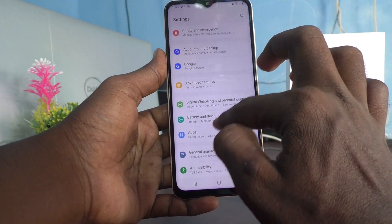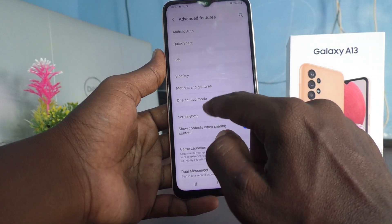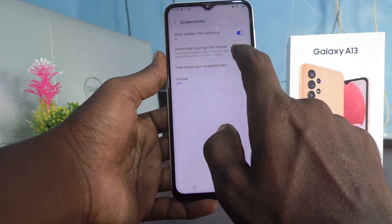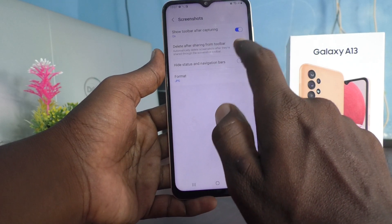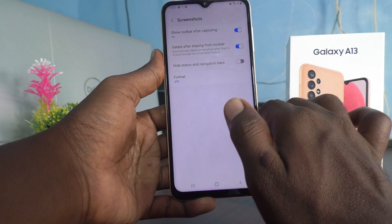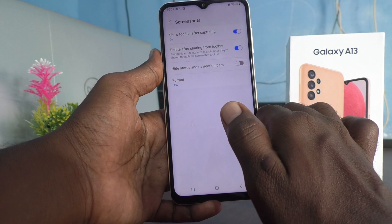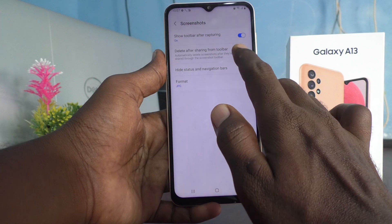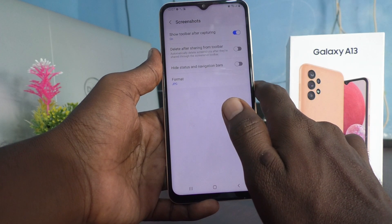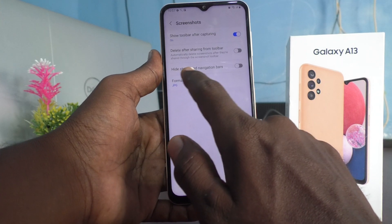I go to Settings, Advanced Features, Screenshots. If you turn on this, the original screenshot will be deleted and the shared screenshot will be there, but not in your hand. So it is better to keep it turned off.